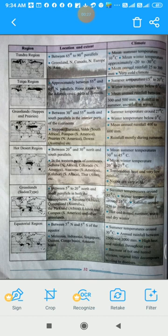Sudan-type grasslands are located between 5 degrees to 20 degrees north and south parallels in both hemispheres. This type of grassland — Savannah — extends across Savannah in Africa, Queensland in Australia, the Parkland in Africa, Llanos and Campos in South America, and other grasslands. The climate has summer temperatures around 35 degrees Celsius, winter temperatures around 24 degrees Celsius, and rainfall around 250 to 1000 mm. Summers are hot and humid; winters are warm and dry.